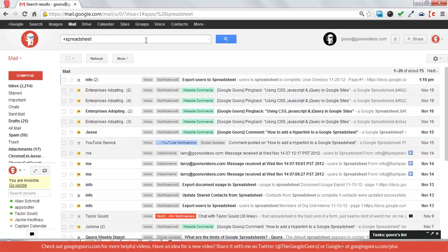You can always combine search operators to get your search to be more specific. I'm going to also post a list of all of these search operators underneath this post both on YouTube and on the website, so you'll be able to refer to that if you need it.